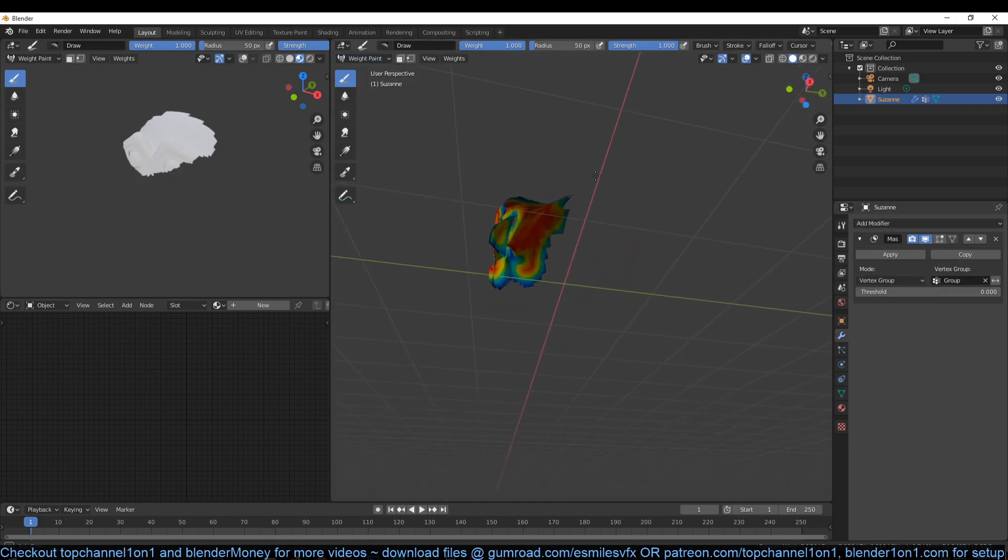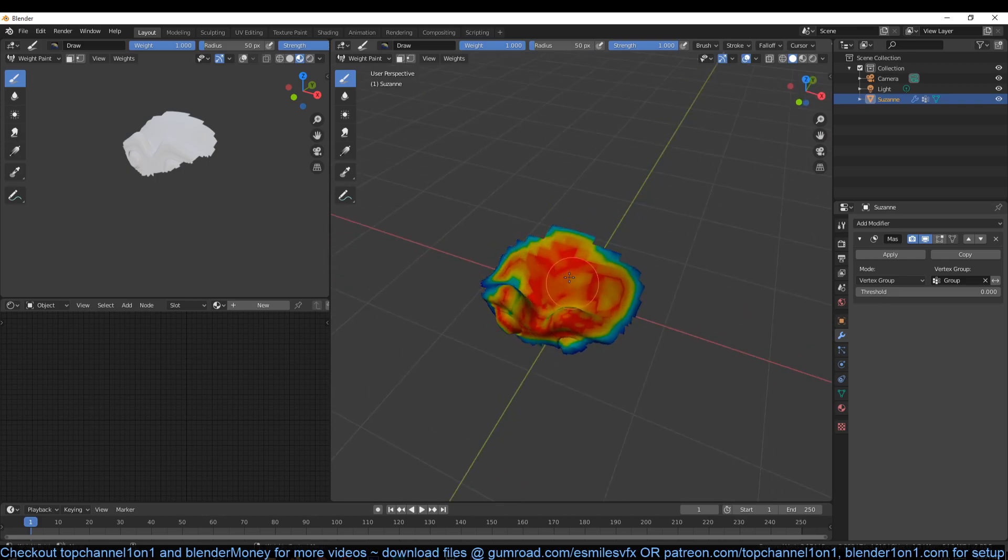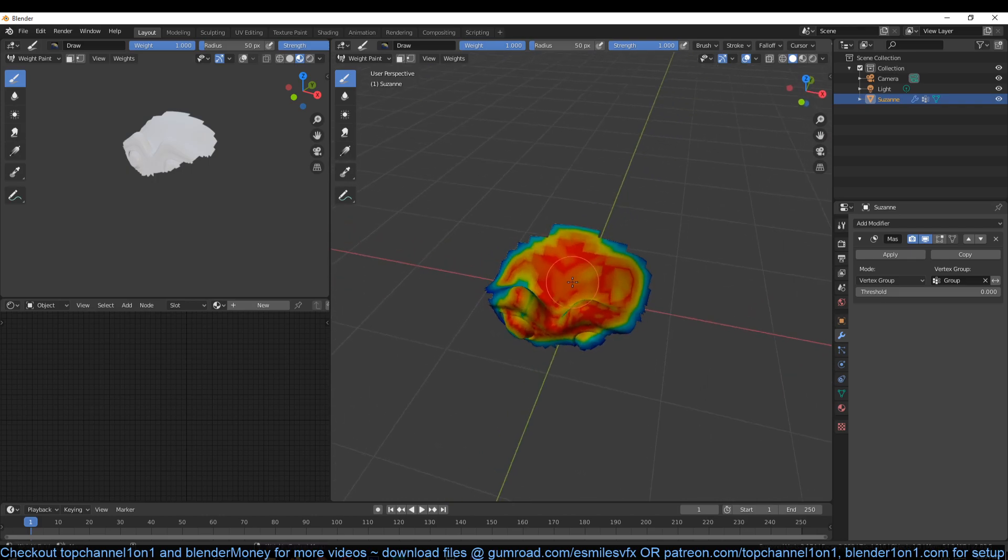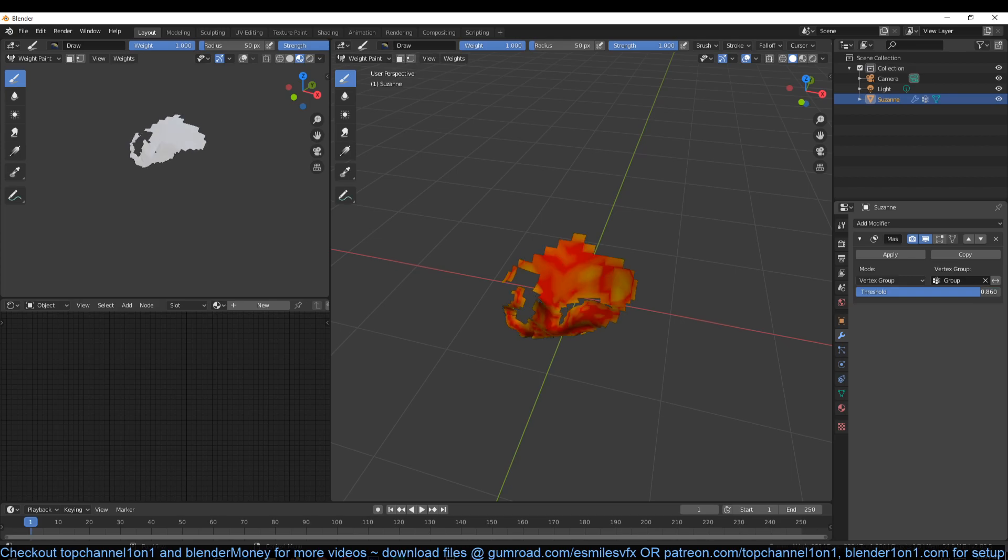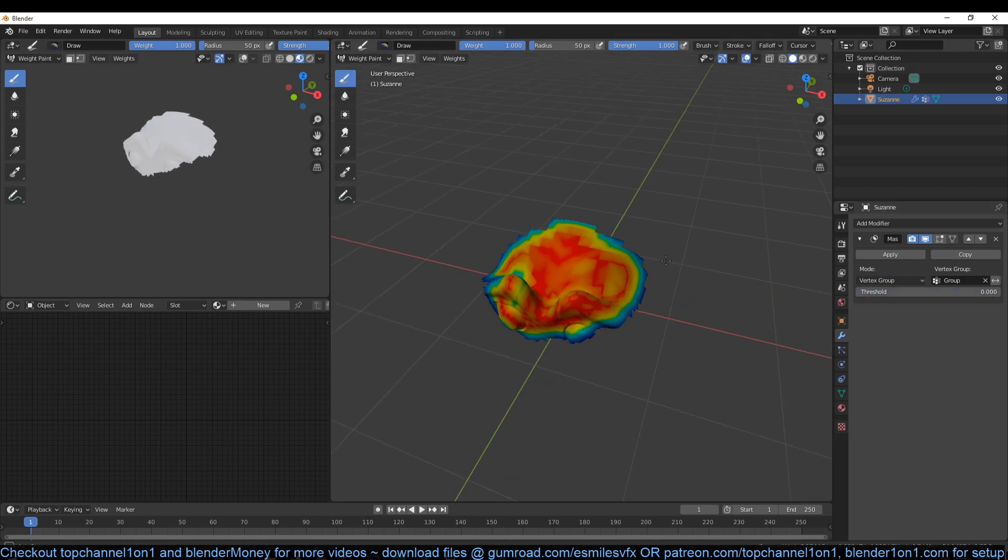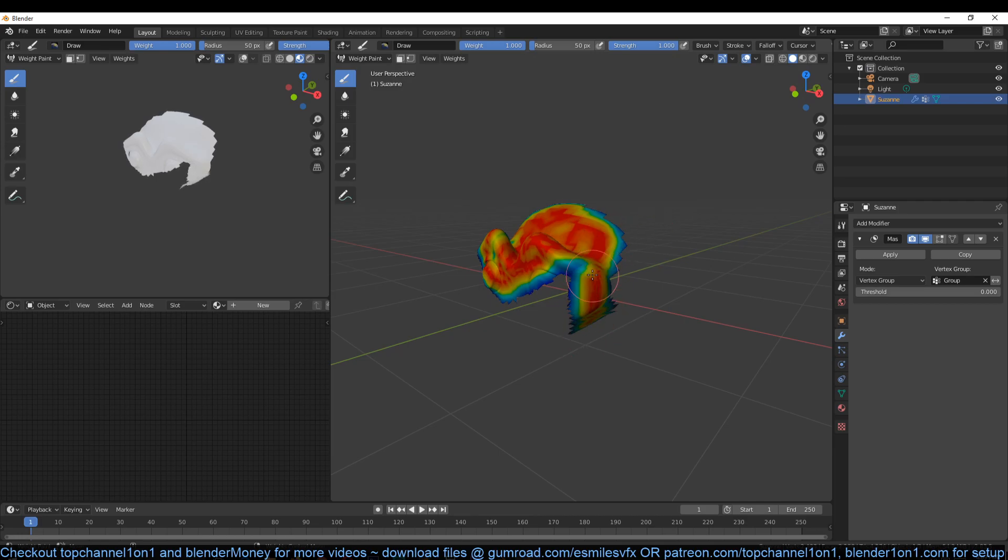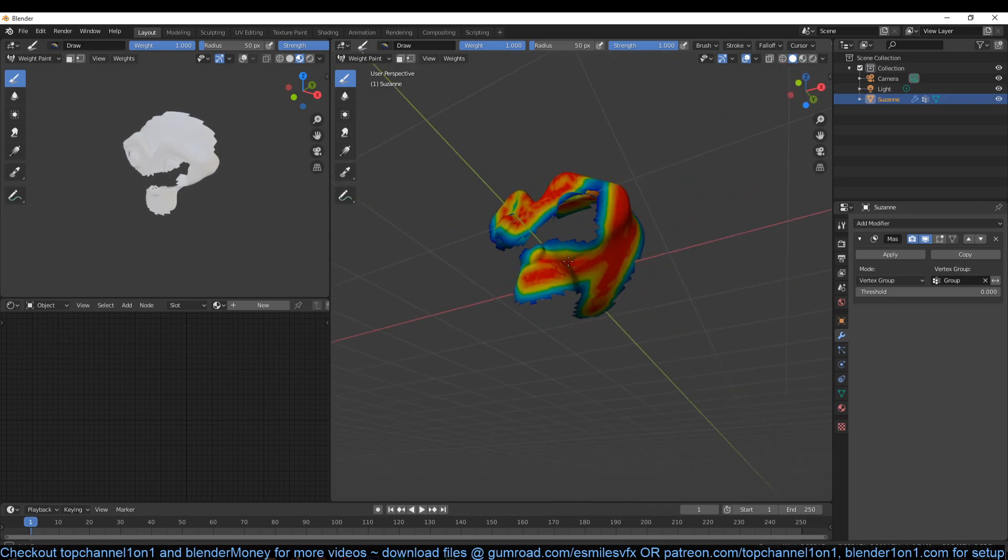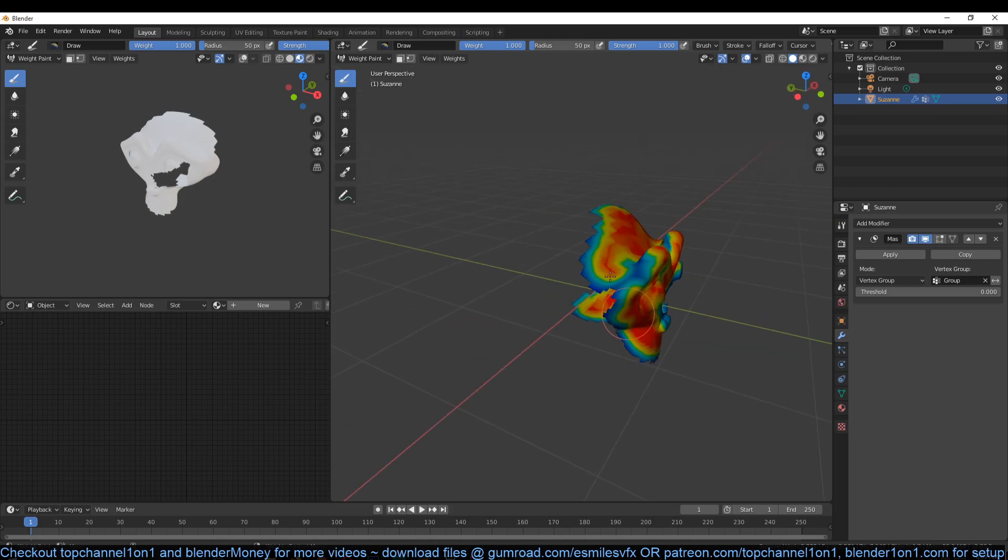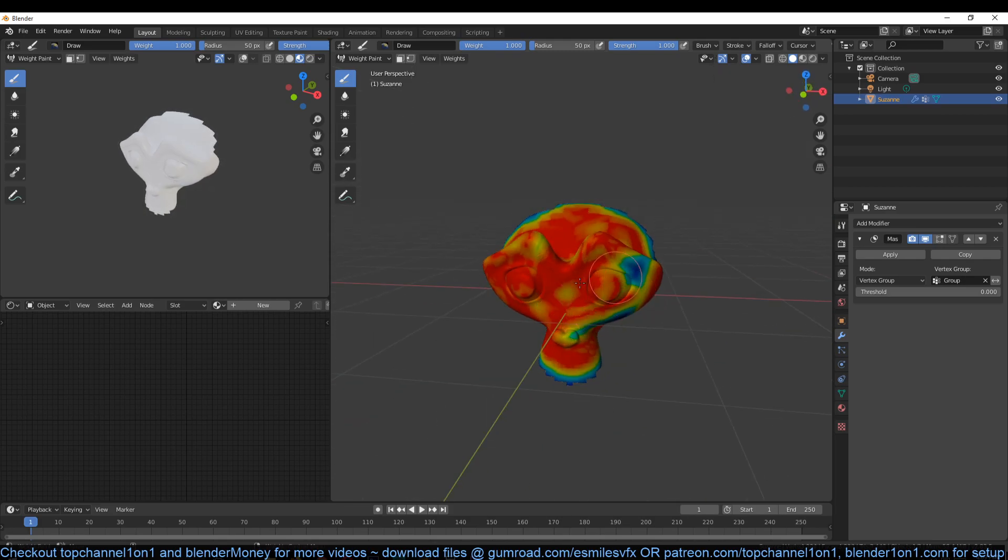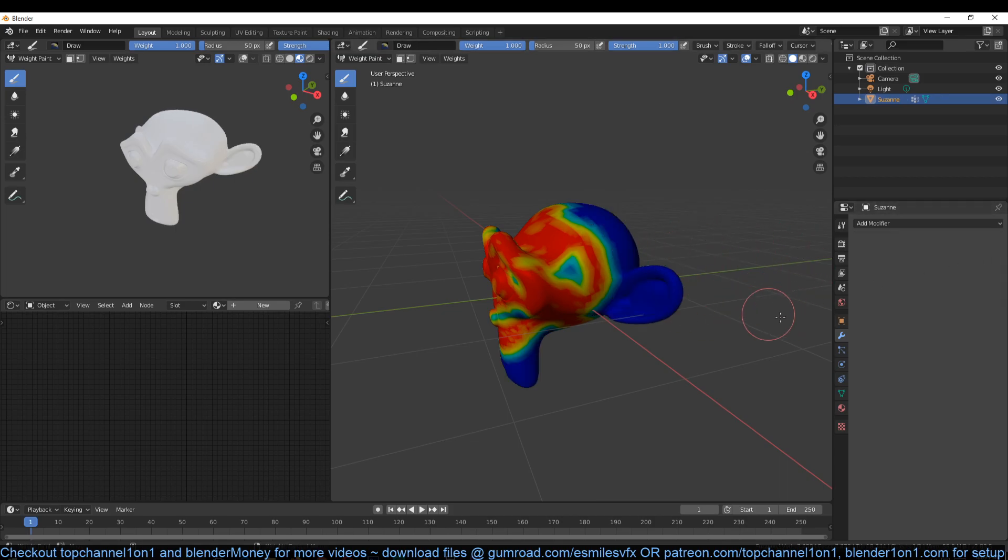Now if you go to the modifiers again and select my group, you can see that I'm only hiding parts of my mesh. You can also use this threshold to increase or reduce how much of the faces are being hidden. So I can kind of come back here and start painting back parts of the mesh if I want to.